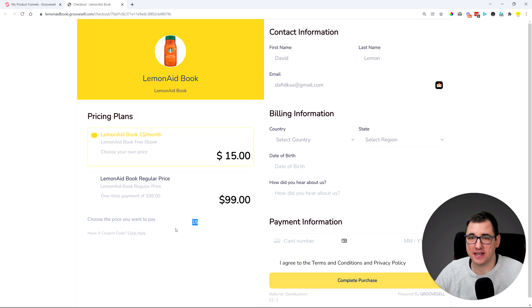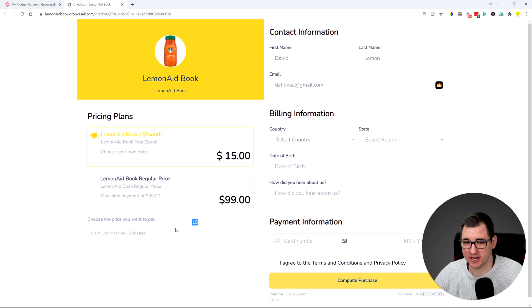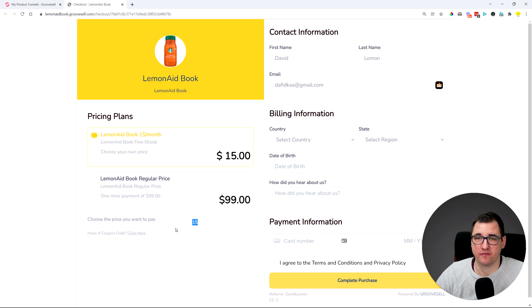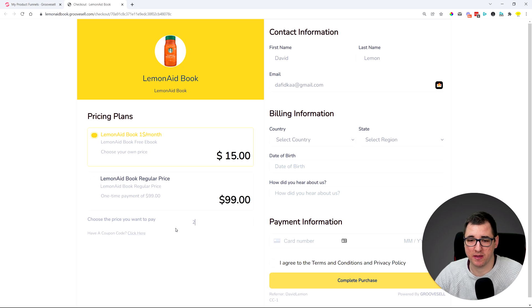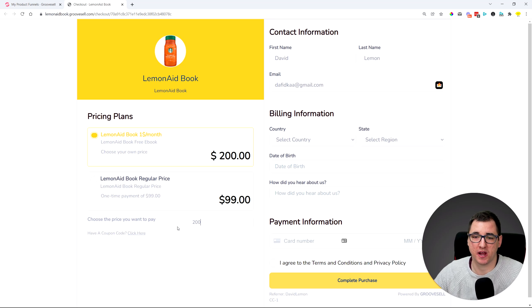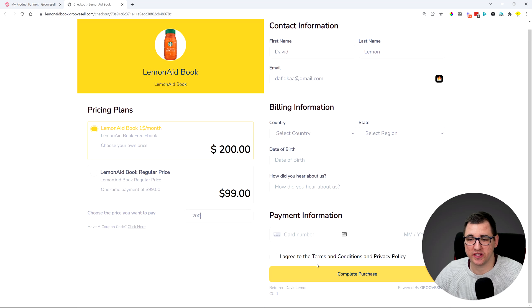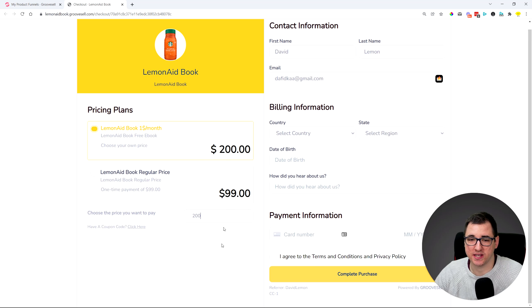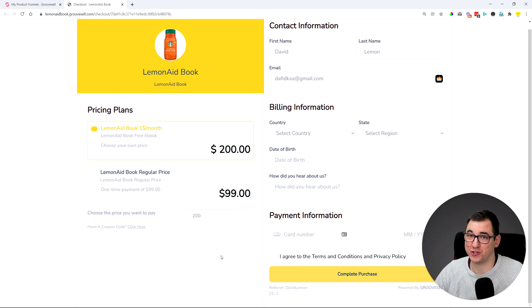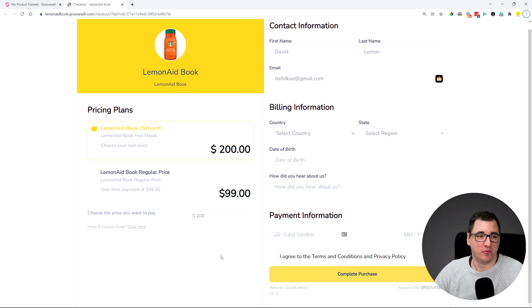But we also added a little form field below that you can actually specify. If a visitor or customer wants to pay more, they can actually type in their price, and that's going to automatically change over here. So once they go through the checkout, that's the price they will pay for your product, which is pretty cool.